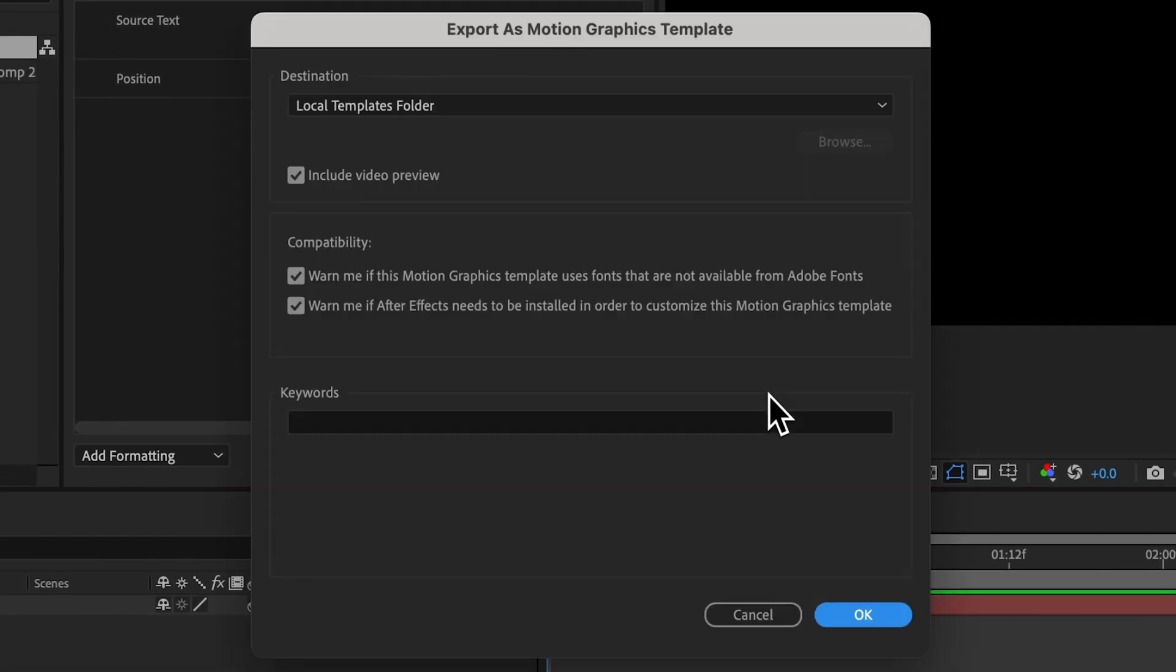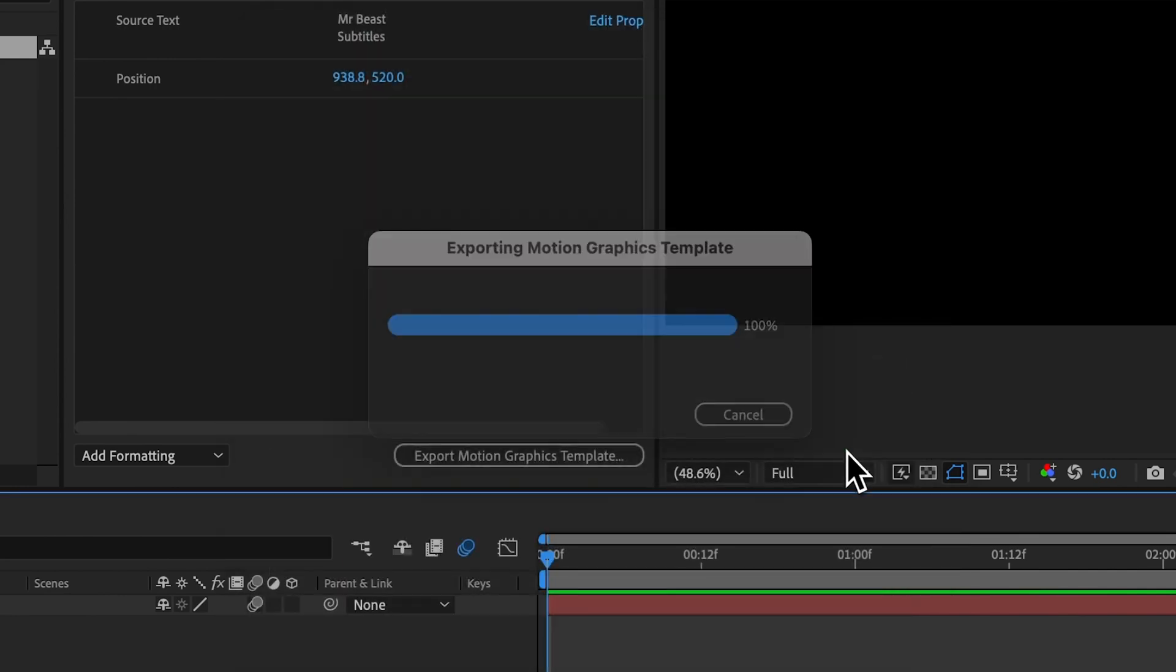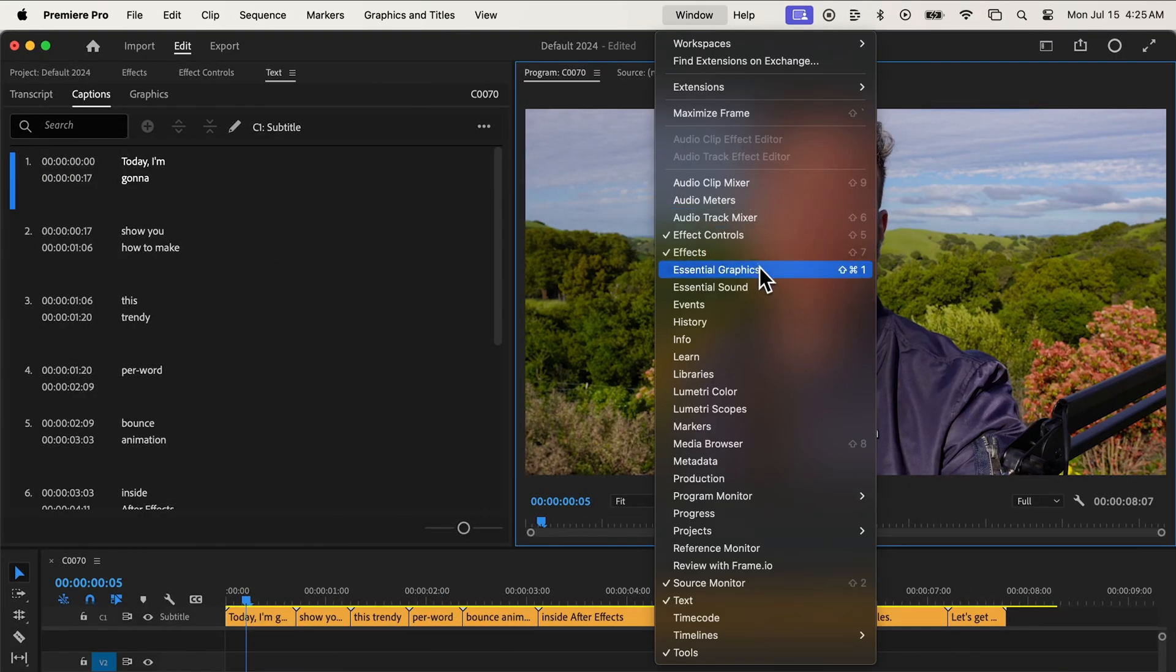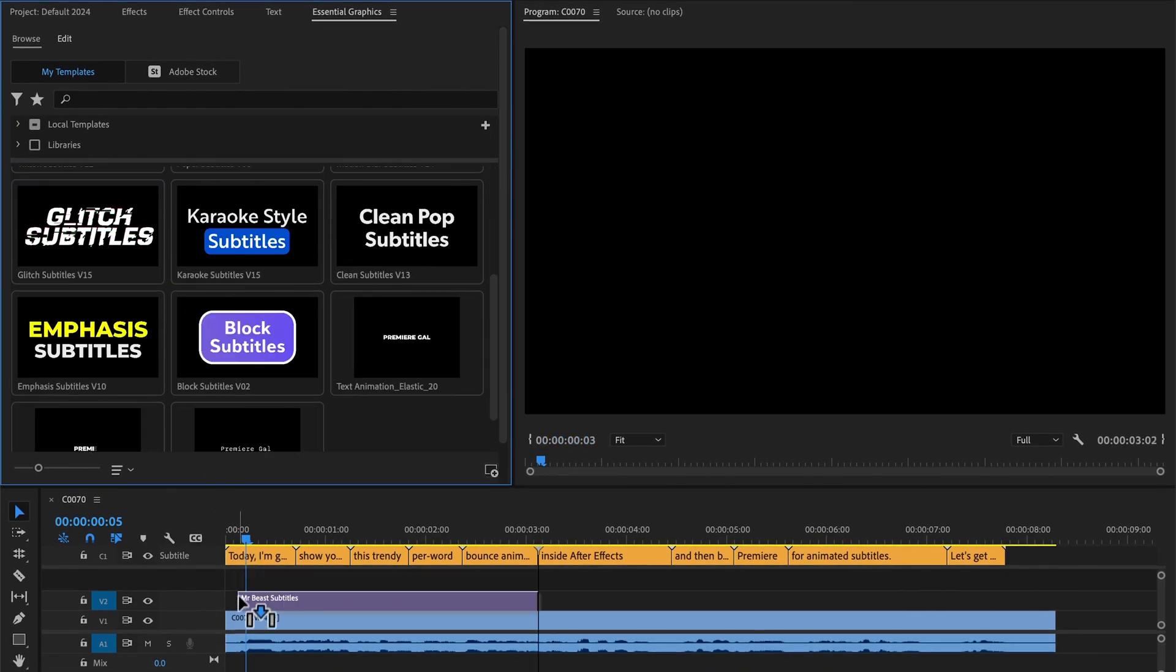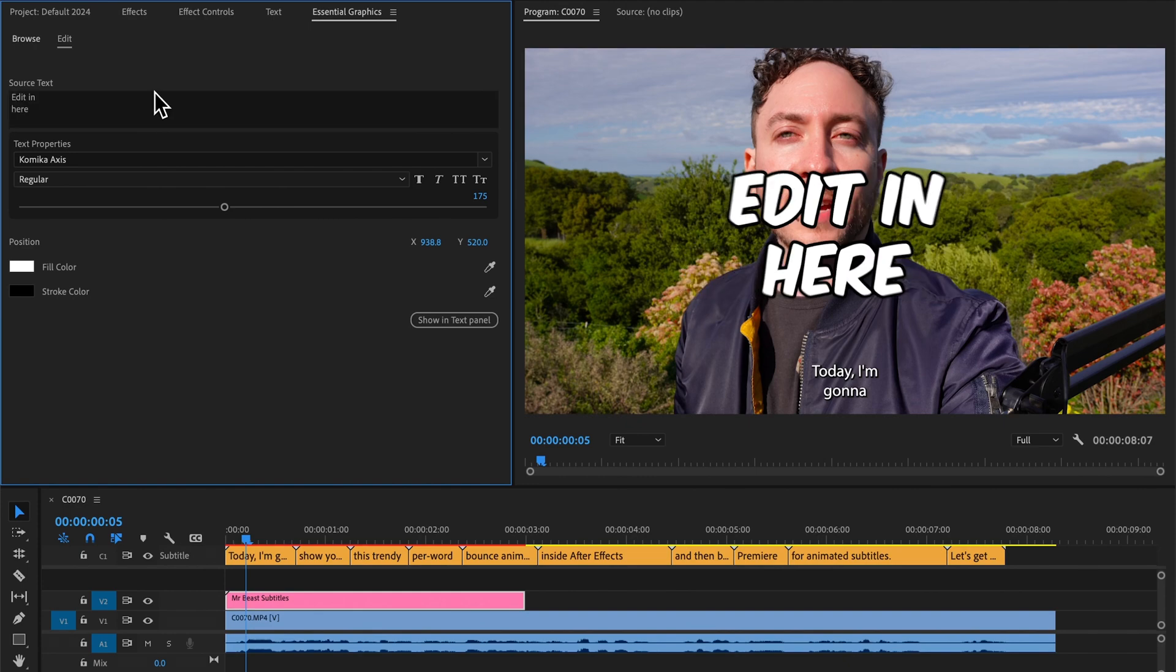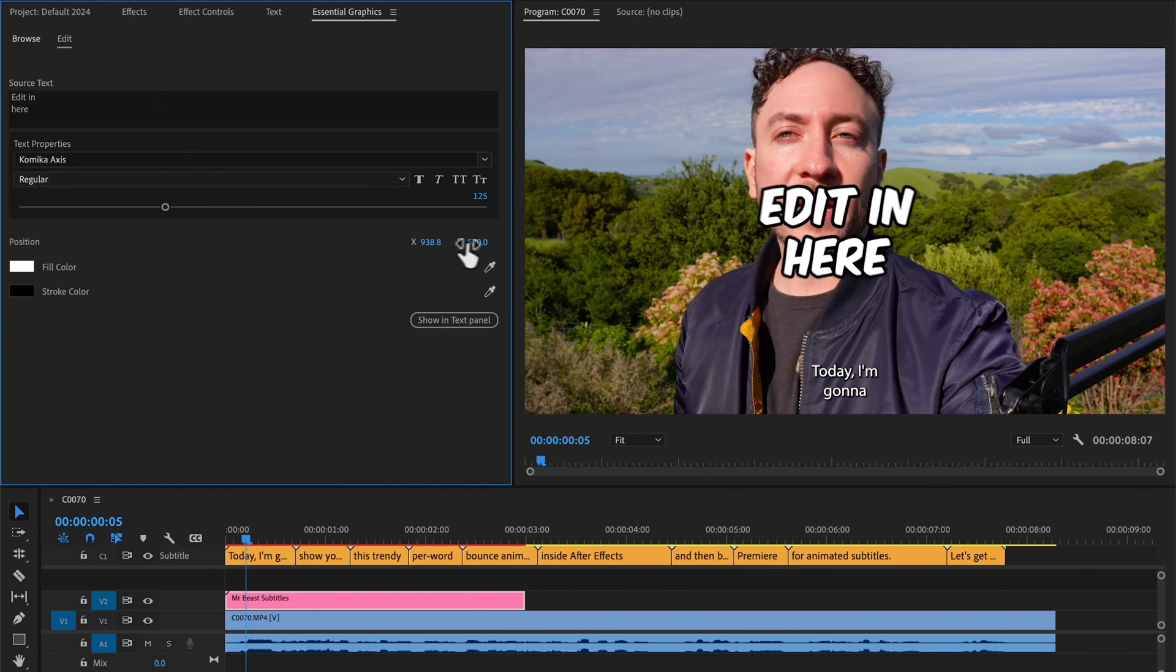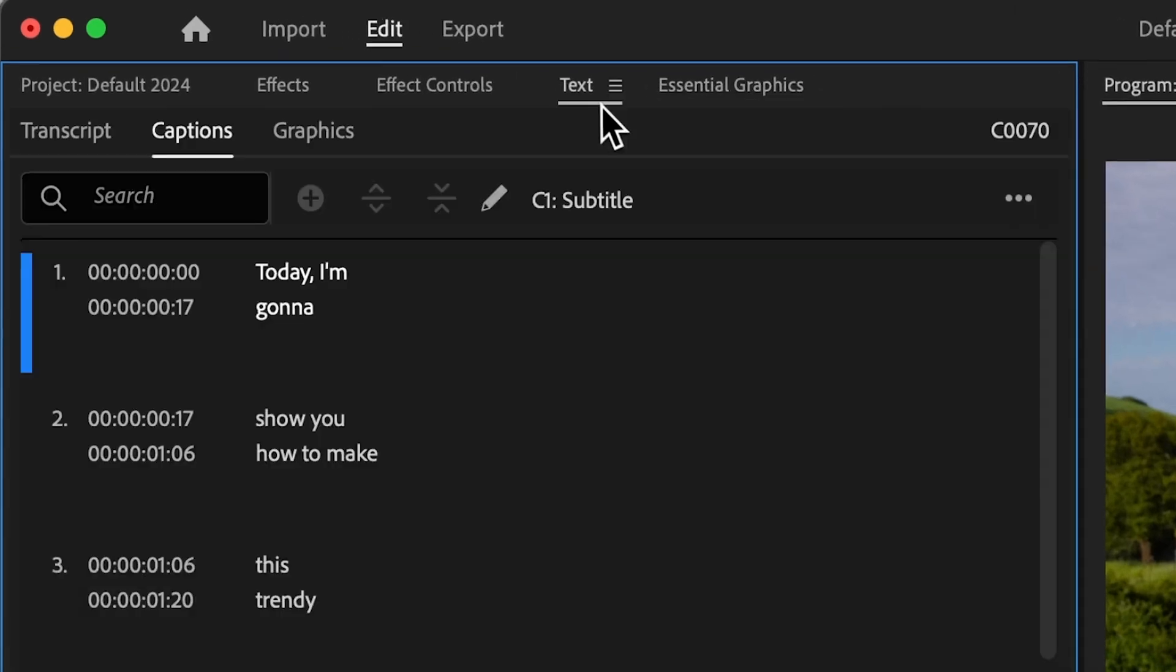We can save to the default local templates folder and then hop back inside Premiere. Open the graphics panel in Premiere and we see the Mogurt we exported. We can drop it onto the timeline and we can edit the text inside of it. And we can edit all the Mogurt settings like the size and position.